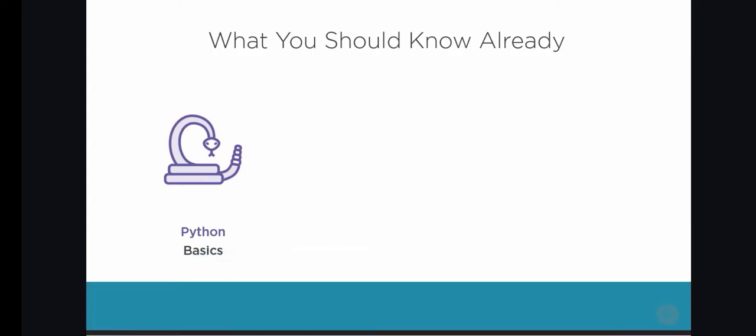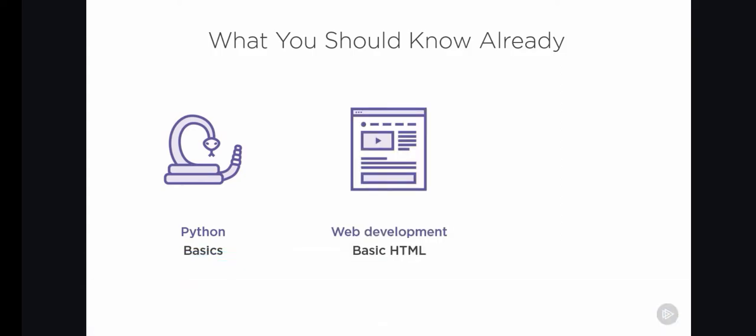You should also know the basics of web development, and that means you should at least know how to write a simple HTML page. It may be helpful if you also know a bit about CSS styling, although you should be able to follow everything even if you don't.